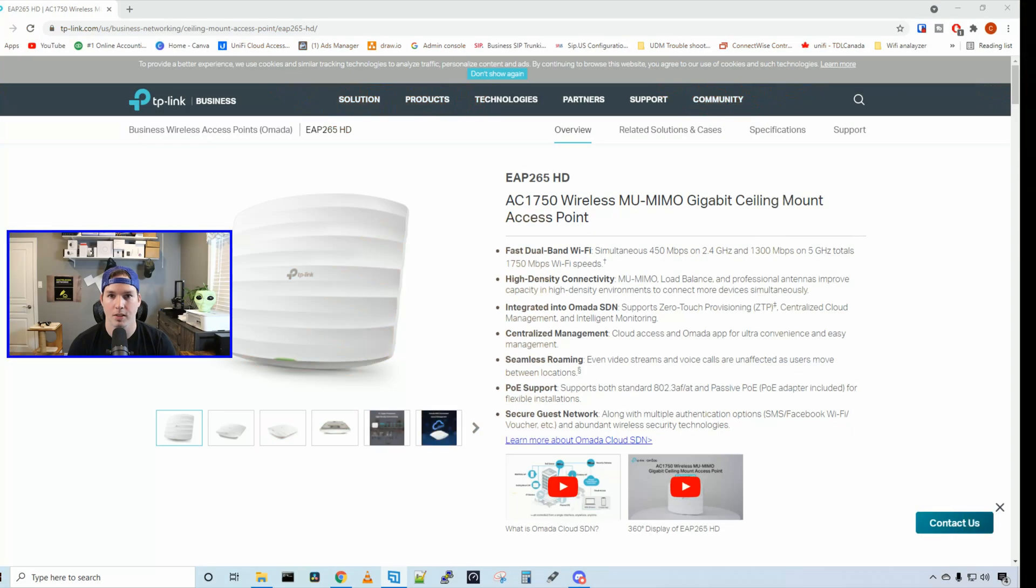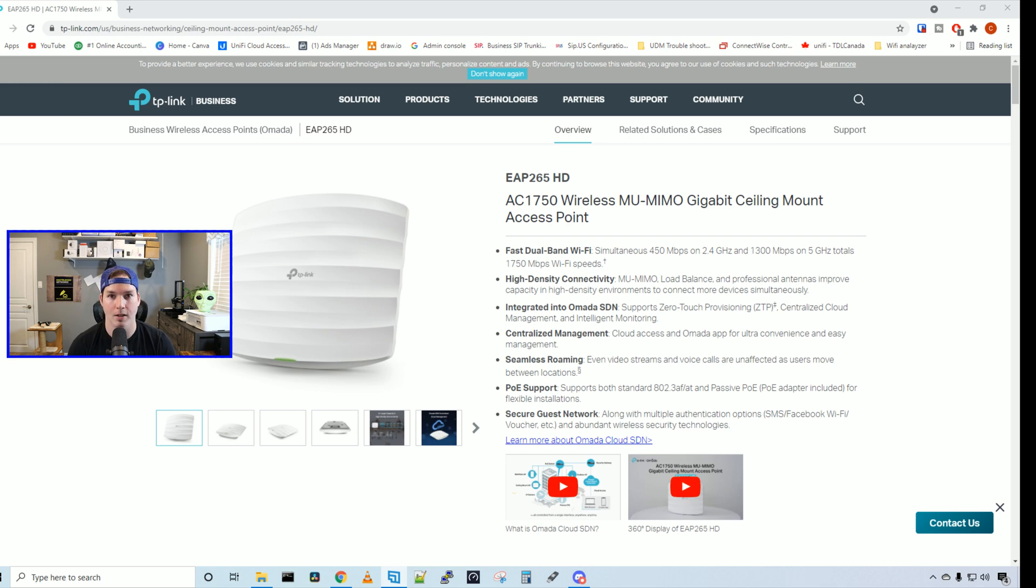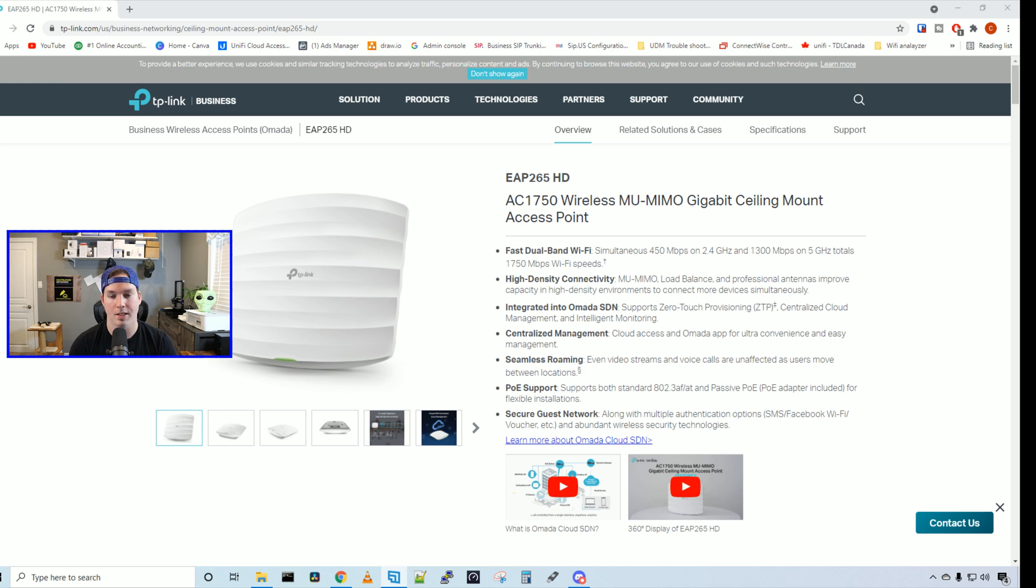Now we've seen what comes in the box, let's go over some of the specs for the EAP265HD. We get a simultaneous 450 megabits per second on the 2.4 gigahertz, and on the 5 gigahertz, we get 1300 megabits per second. This is a high-density access point which gives us multi-user MIMO as well as load balancing.